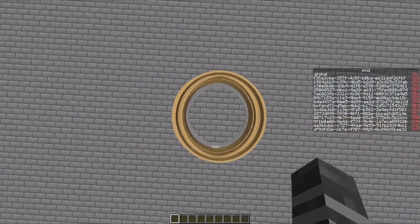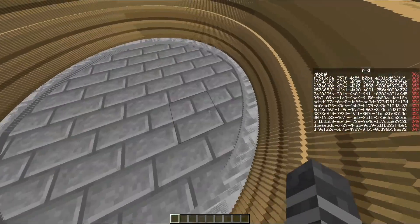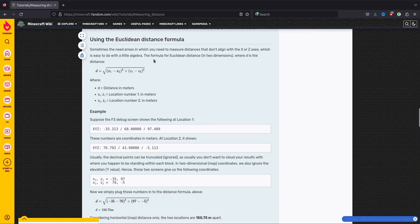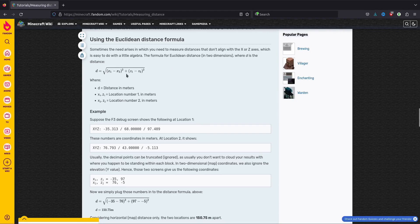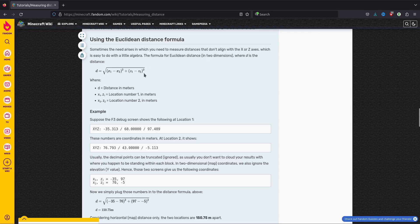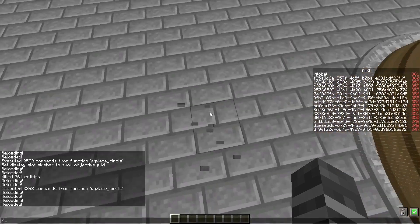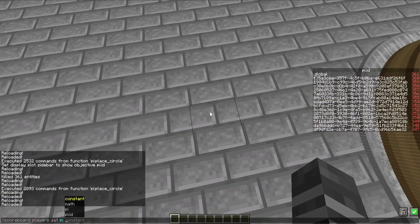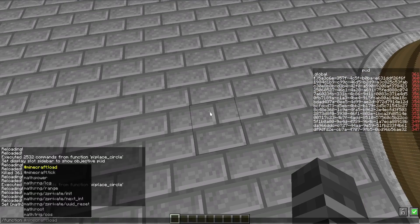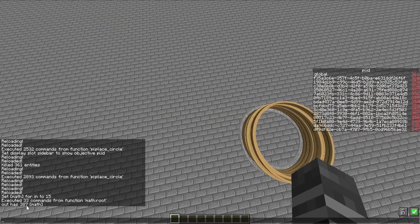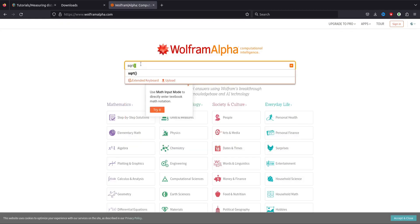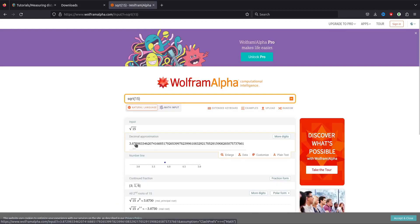The only problem is we need to figure out how to find the distance between two points. I found this on the Minecraft wiki — you can find the distance between two points using the distance formula, but it needs a square root. Cloudwolf's math light library contains a square root function, so we're going to use that. Testing it: the square root of 15 gives 3.87, which is correct.